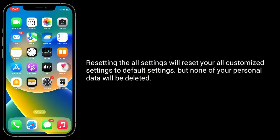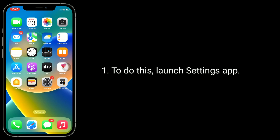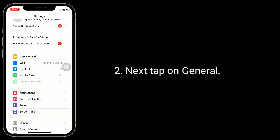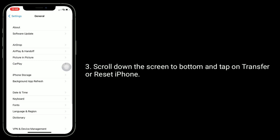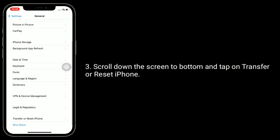Third solution is Reset All Settings. Resetting all settings will reset all your custom settings to default settings, but none of your personal data will be deleted. To do this, launch the Settings app, next tap on General, scroll down to the bottom and tap on Transfer or Reset iPhone.